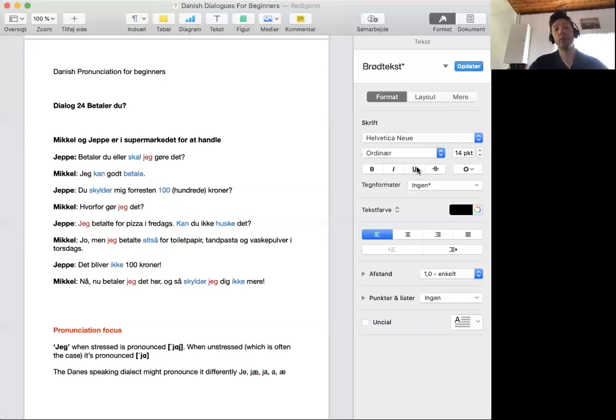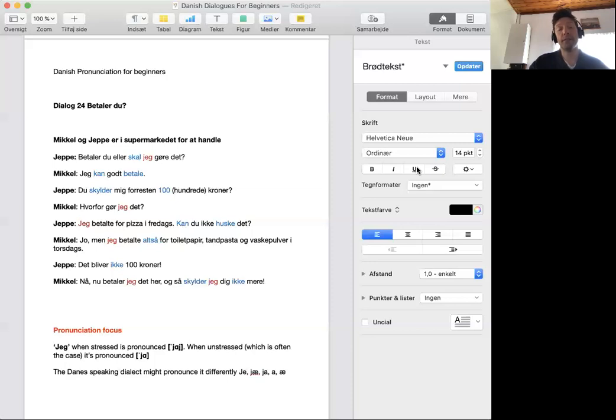Nå. Nu betaler jeg det her, og så skylder jeg dig ikke mere.